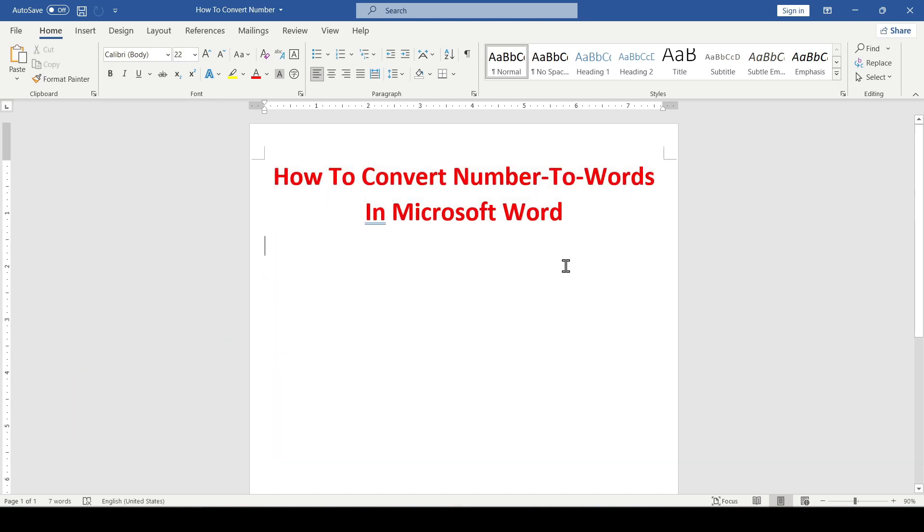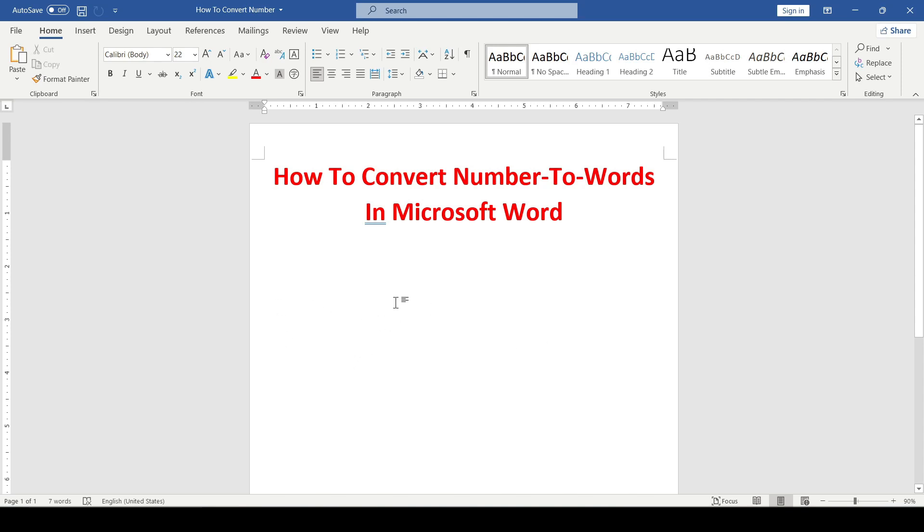Place the cursor where you want to convert numbers to words. We write any desired number and highlight it.